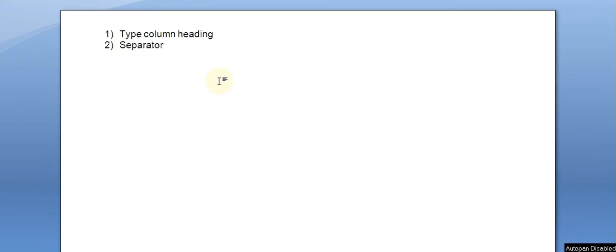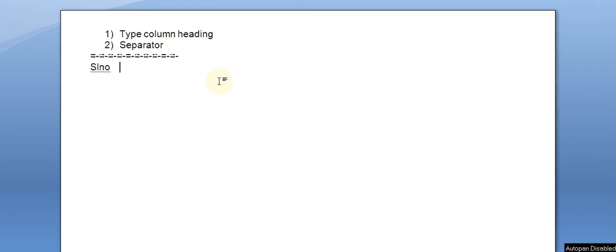We need to type the text in a format that can be converted into a table. If we choose multiple columns, we have to attach different separators between them. We select the columns and use one separator. For the next column, we add another separator.